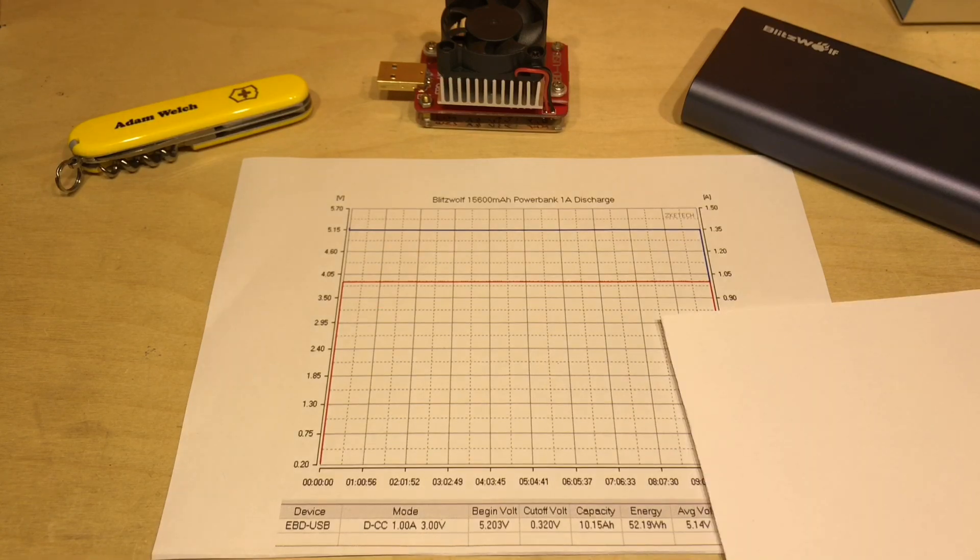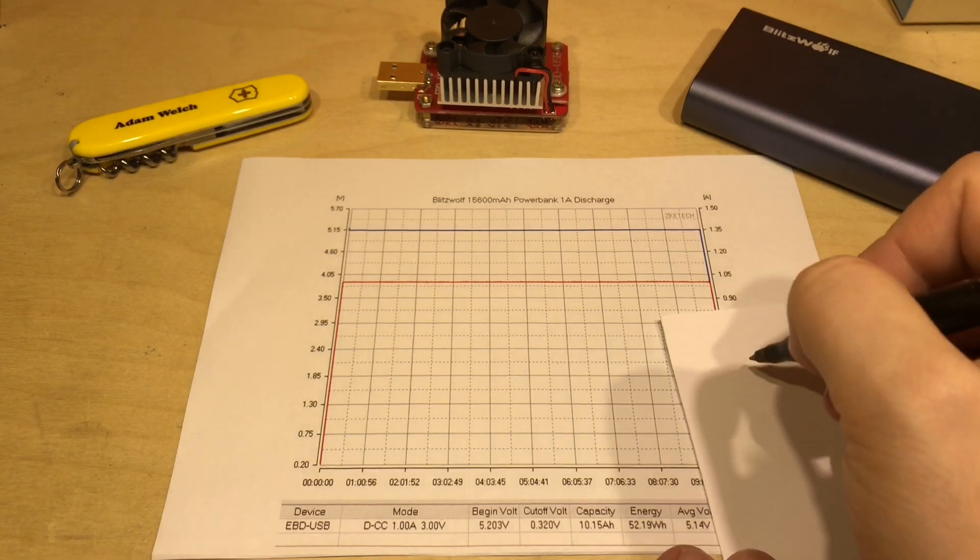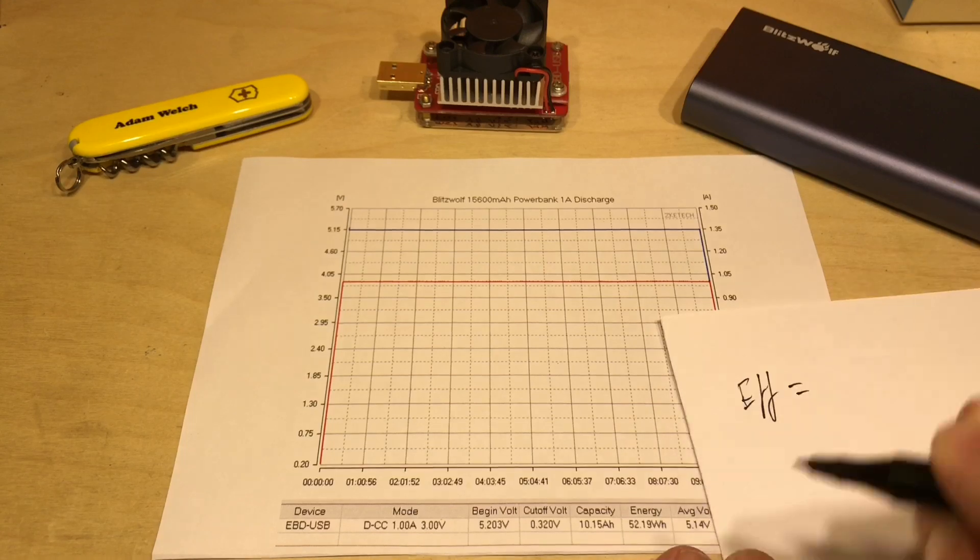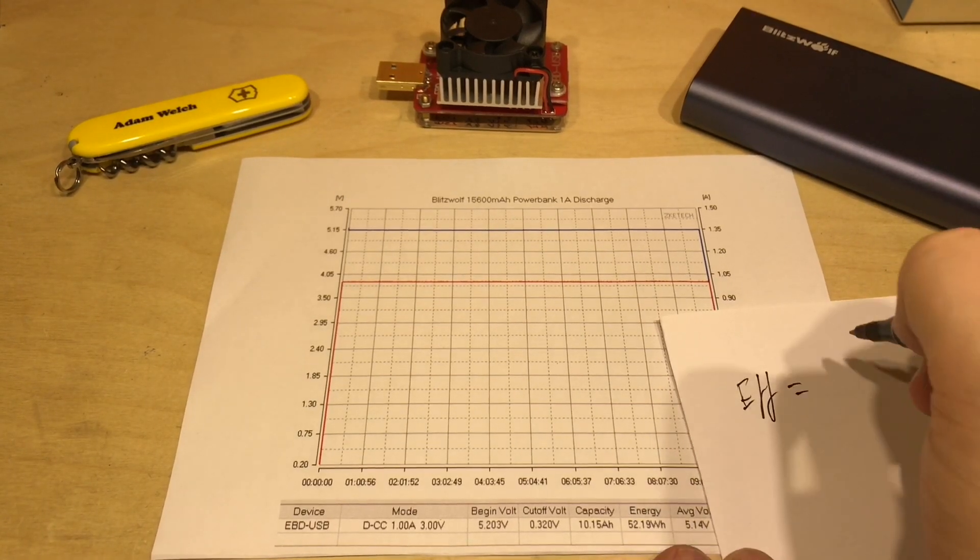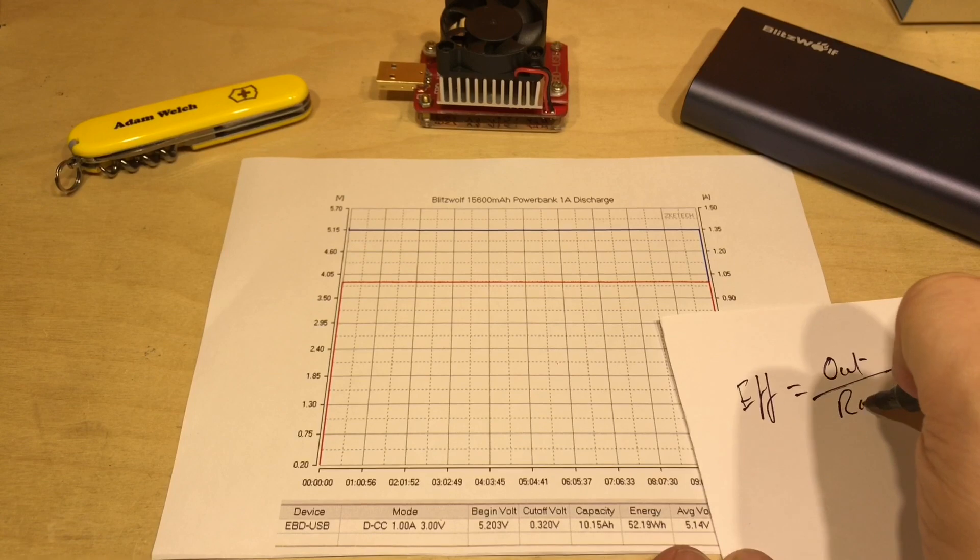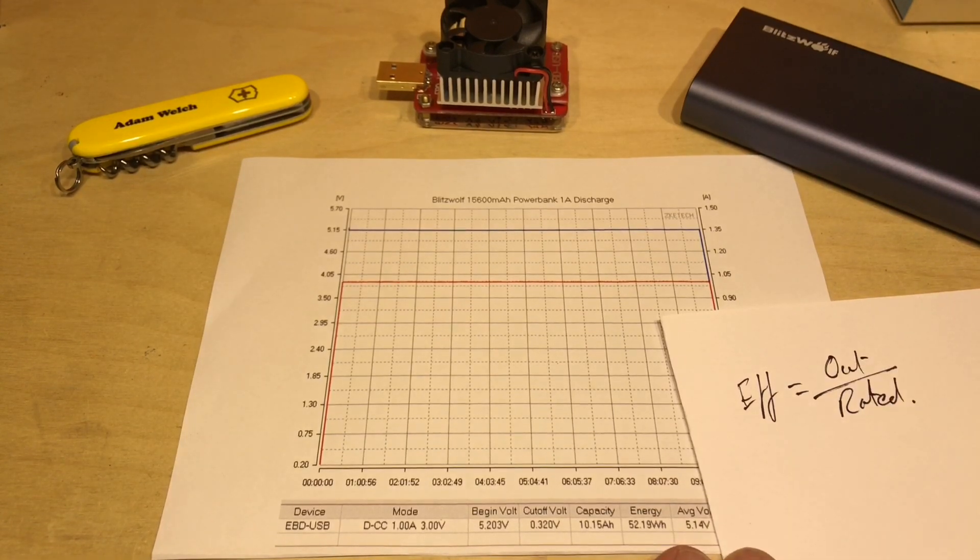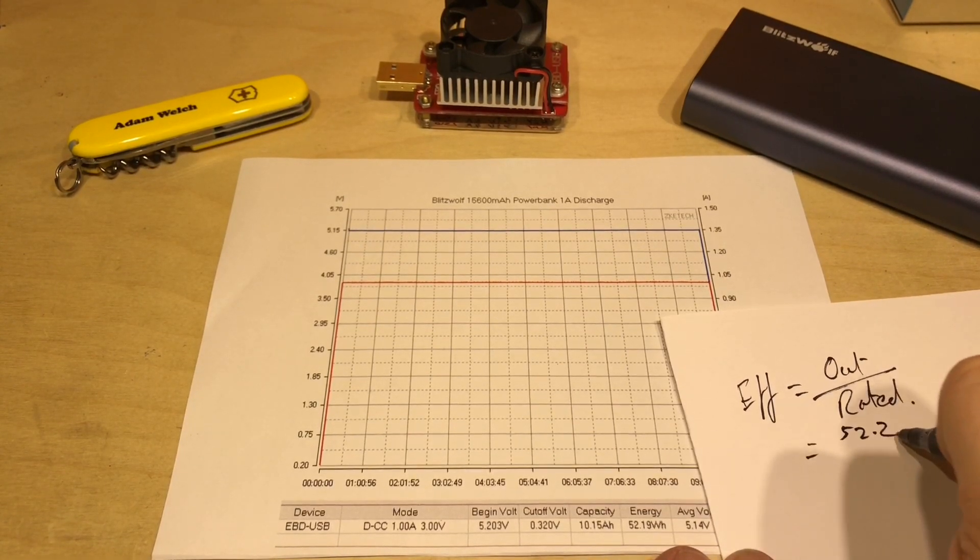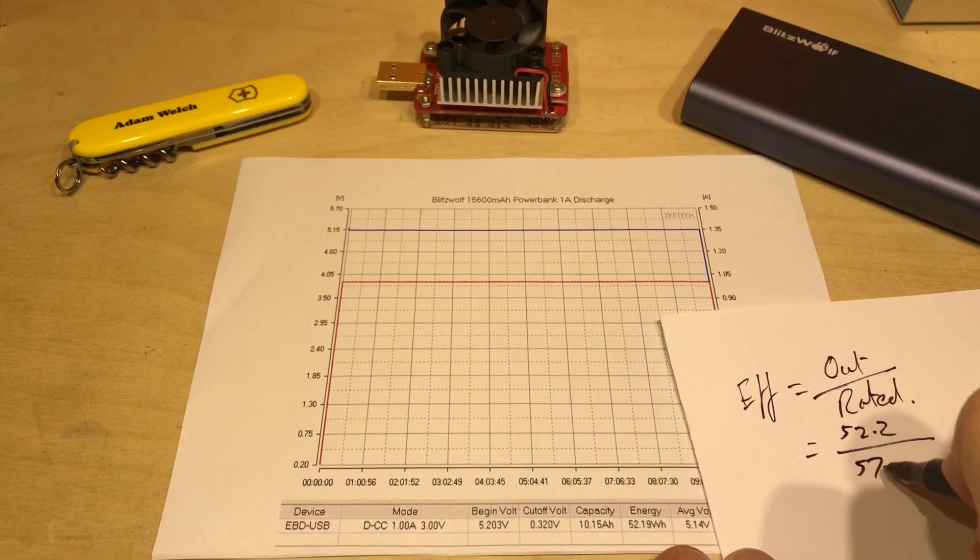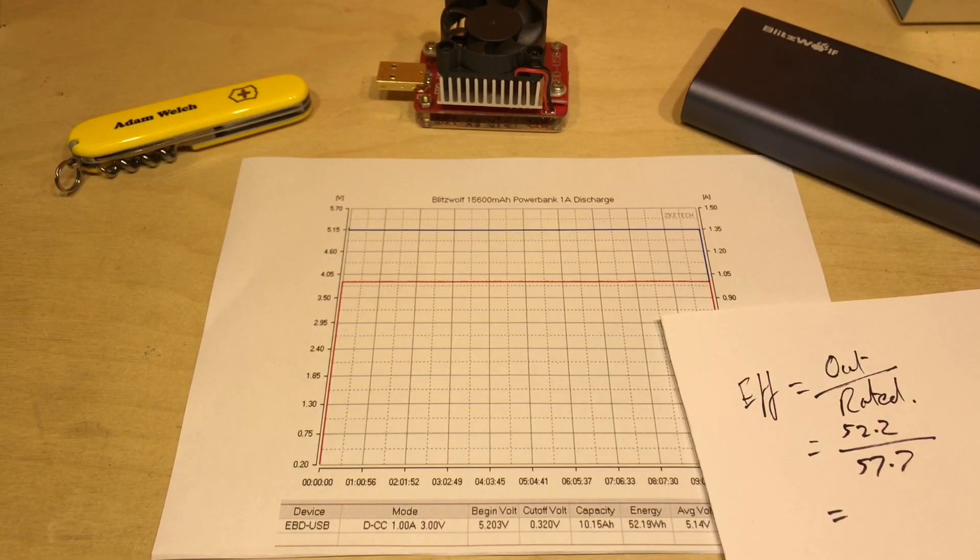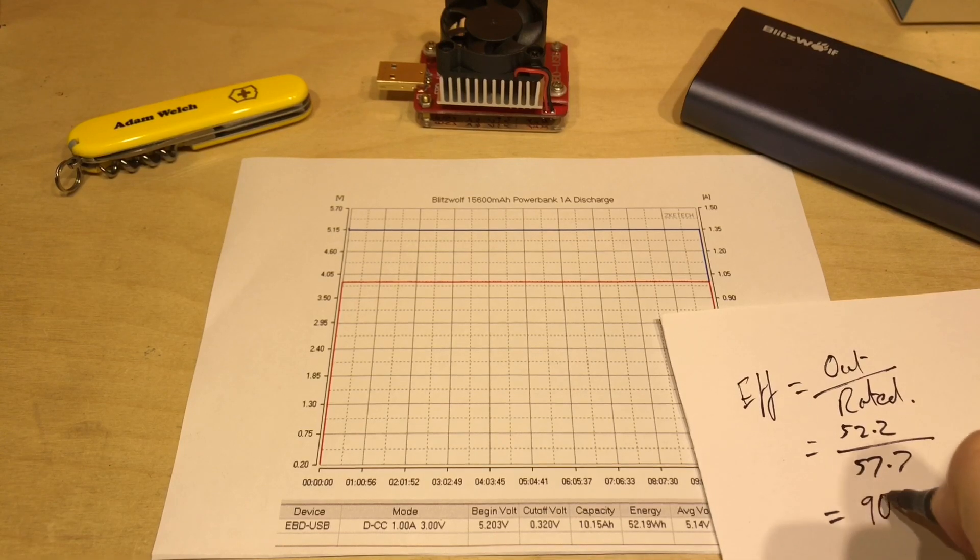So if we assume that the 57.7 watt hours is correct, the efficiency equals the power out over the rated power. The power out is 52.2 watt hours and the rated was 57.7, and I did the calculation earlier that works out at 90%.